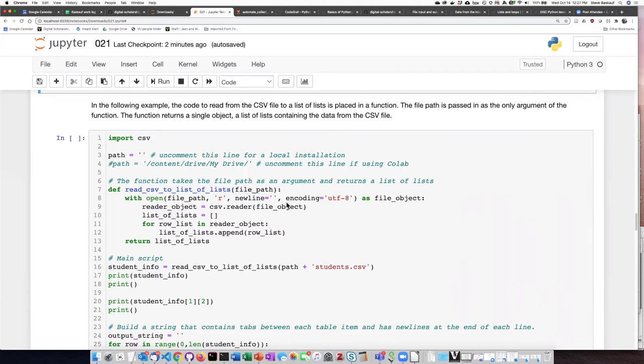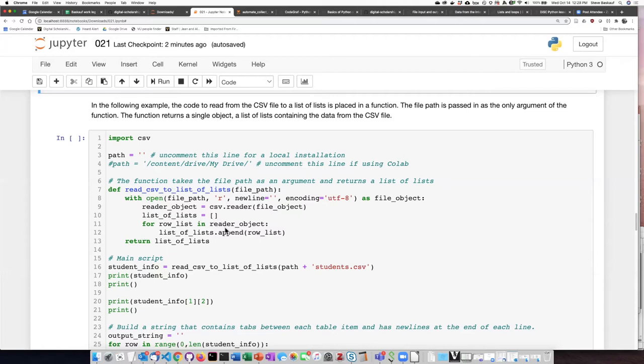Then here's my open statement and where I create the reader object. The last part of the function is to create an empty list of lists, and then as we step through each of the lines in the reader object, each one of those will be a list.